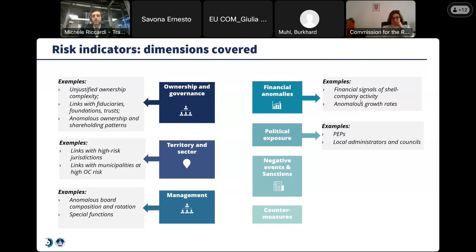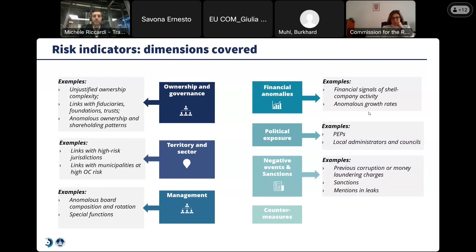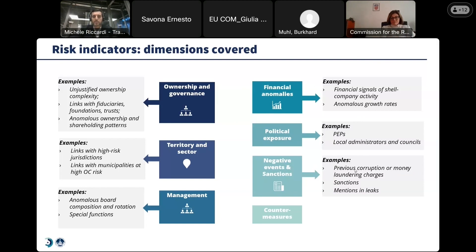Political exposures are included as well — PEPs but also local administrators. DataCross collected data on local administrators and council members in a number of selected European member states. Negative events are also considered, such as sanctions, previous corruption, money laundering charges or evidence, mentions in leaks, but also countermeasures which can mitigate the inherent risk of entities.